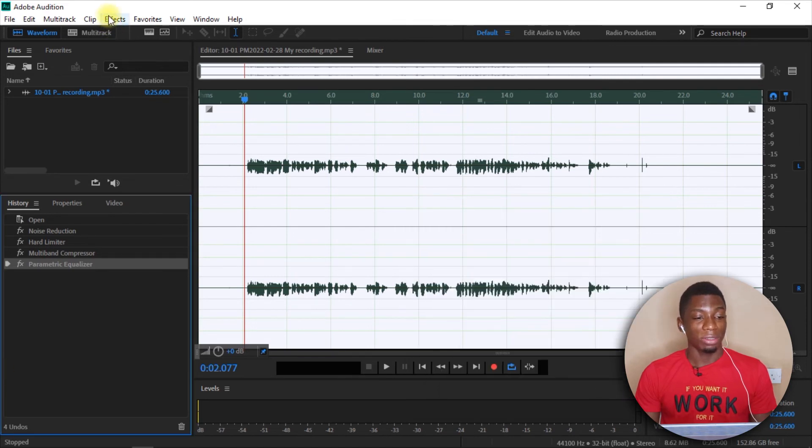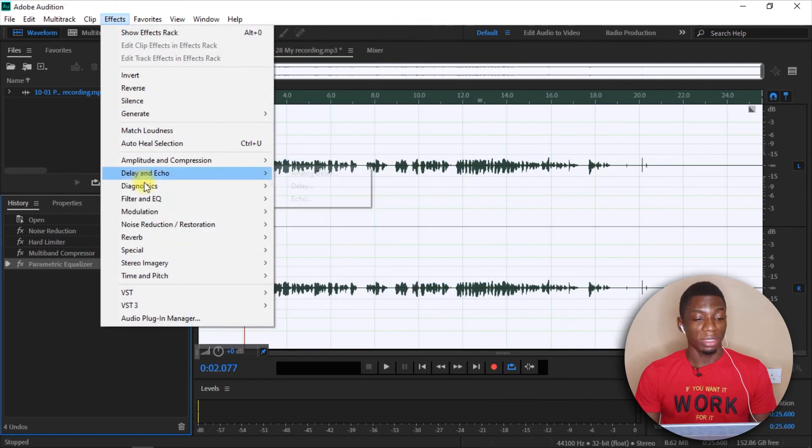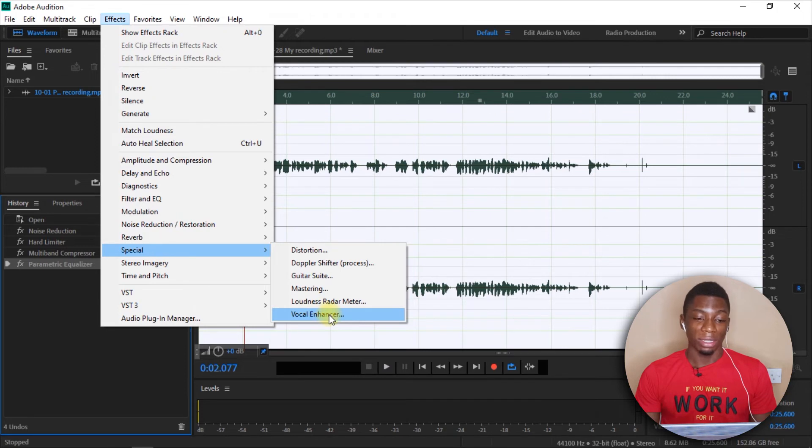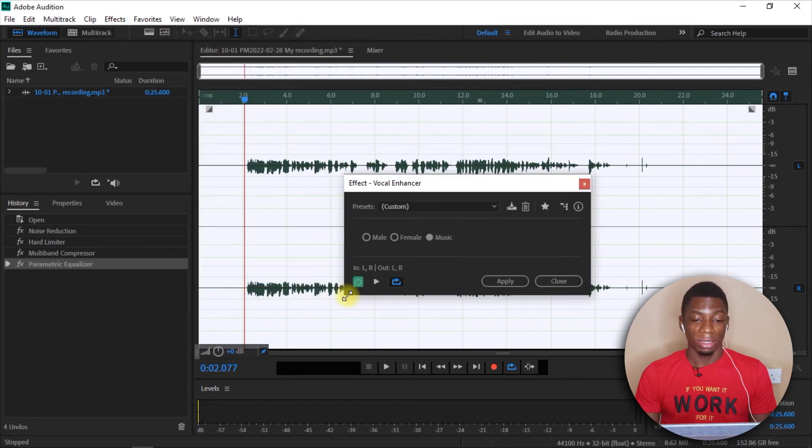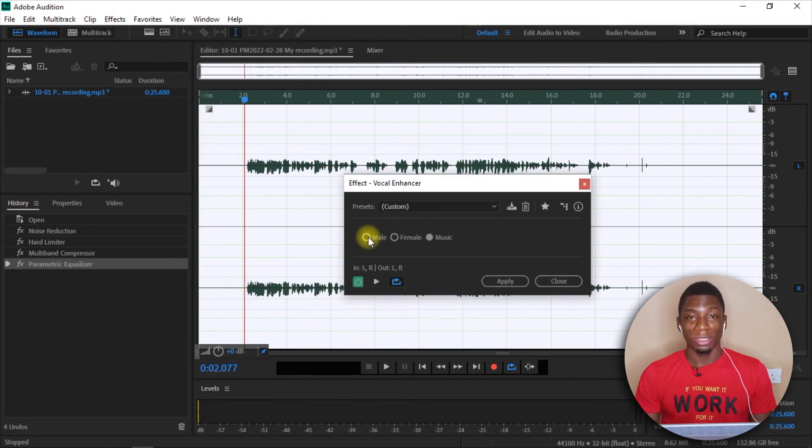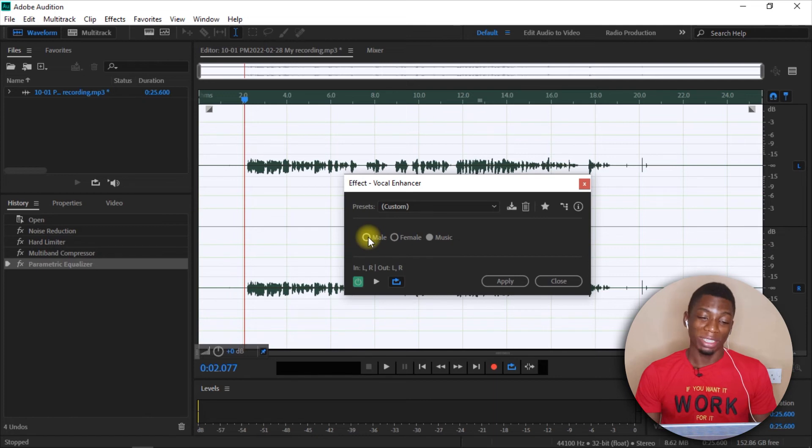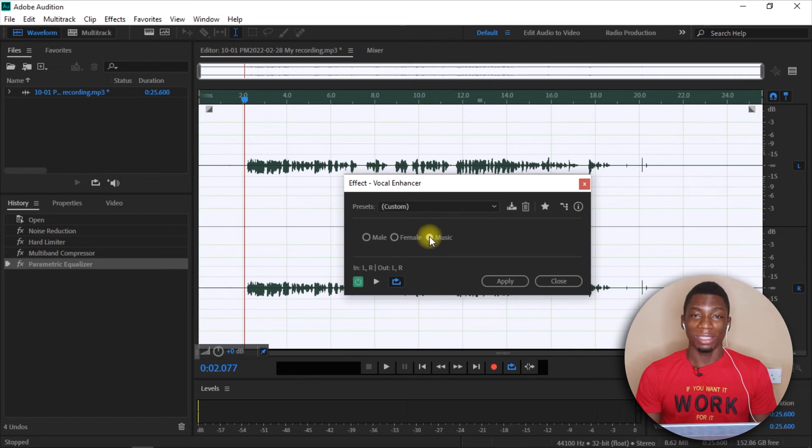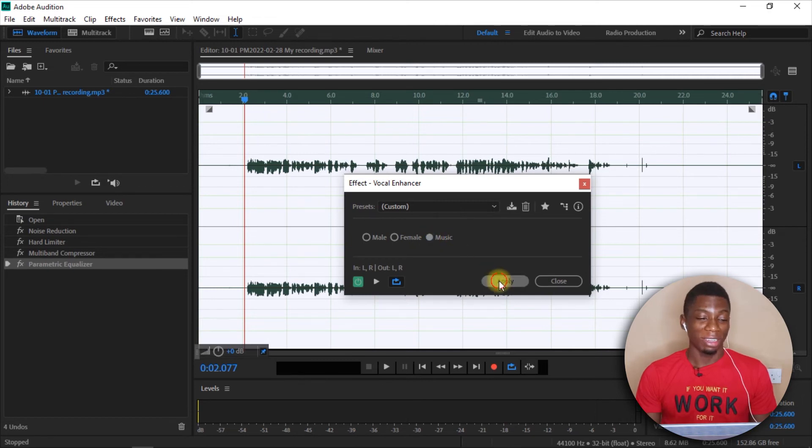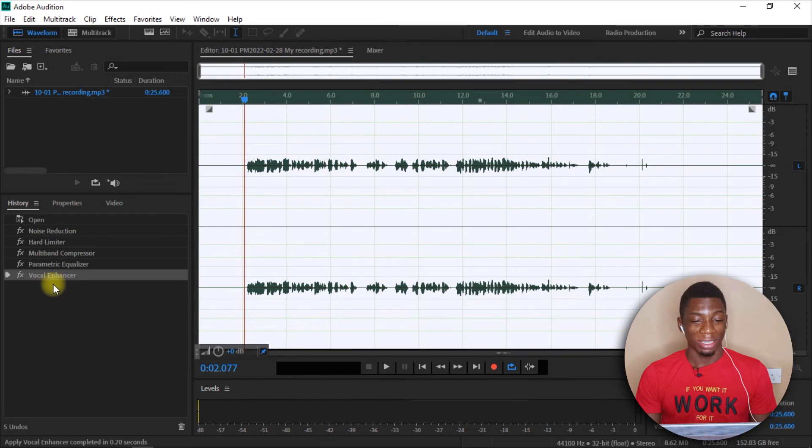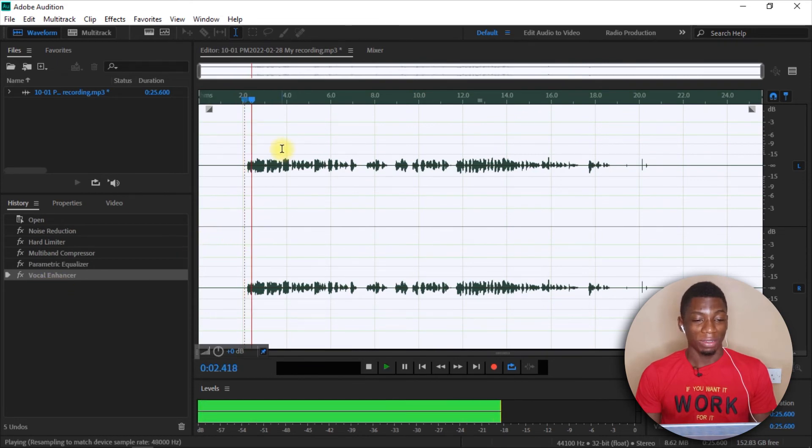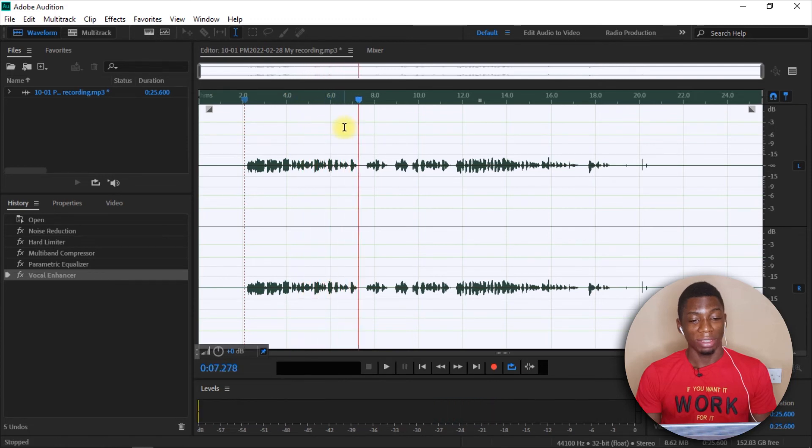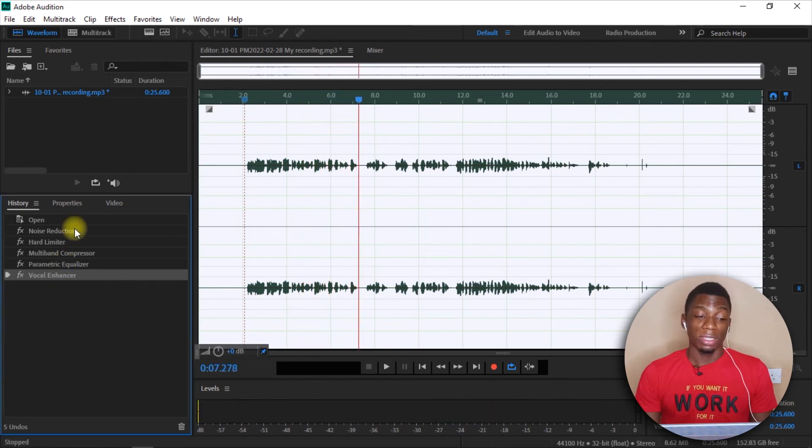So the next thing I do is I come to Effects again, Special, and then Vocal Enhancer. And, well, if you want your voice to sound more manly, you select this. If you want your voice to sound more female, you select this one. But I don't know why, for me, it's music that works. So I select music, and then I click on Apply. Okay, so let's give it a play. In this video, I'll show you guys a simple way of editing audio recorded with a pair of earphones like this. Okay, so this is all I do to edit my audio.